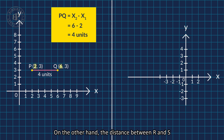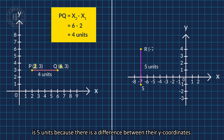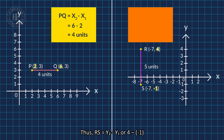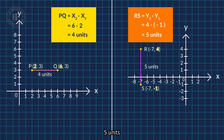On the other hand, the distance between r and s is 5 units because there is a difference between their y coordinates. Thus, rs equals to y2 minus y1, or 4 minus negative 1, which equals to 5 units.